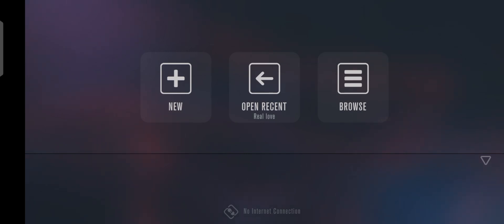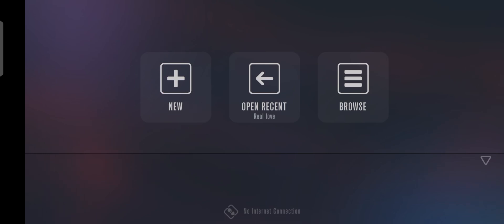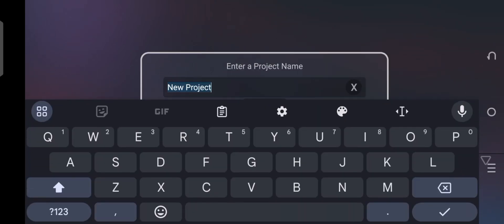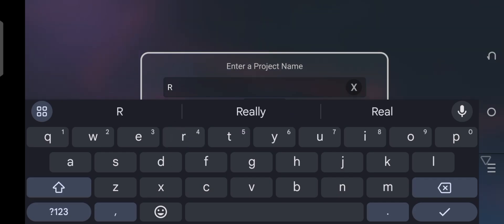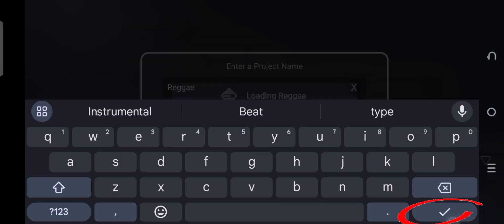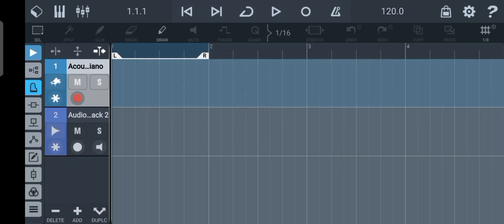And the third one is Browse. So you just have to click on New because we're creating a new project. Now you will have to take off this name and rename it, so let's just name it as Reggae, then click on this icon to save it.